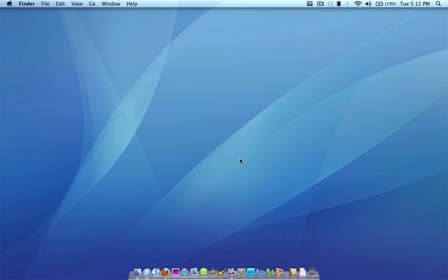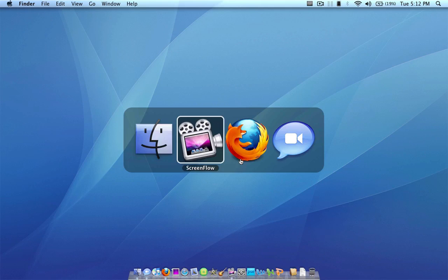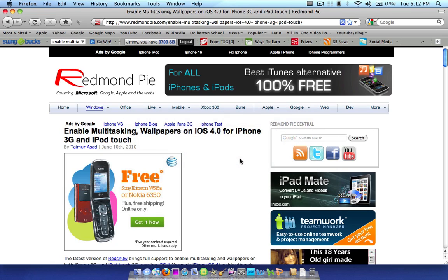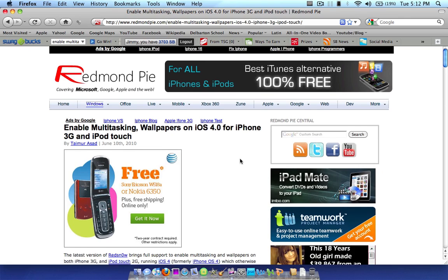However, Apple left them out of the iPhone 3G and iPod Touch 2G for some unknown reason, probably because it would slow down the devices. But in this guide, I'm going to be teaching you how to enable those features on the iPhone 3G and iPod Touch, if you so wish.